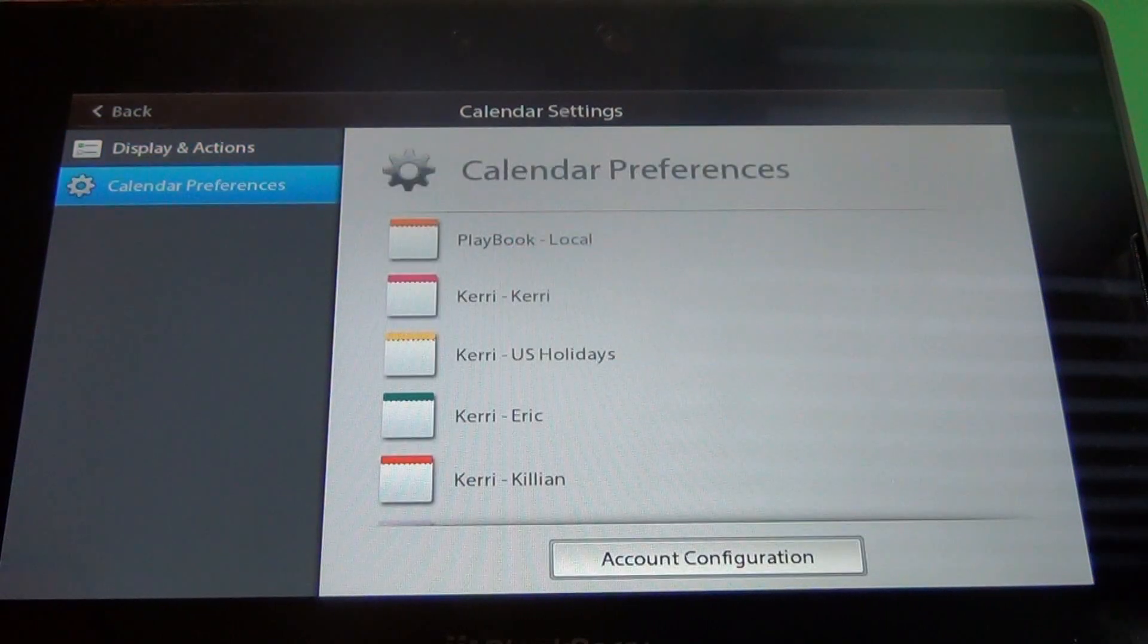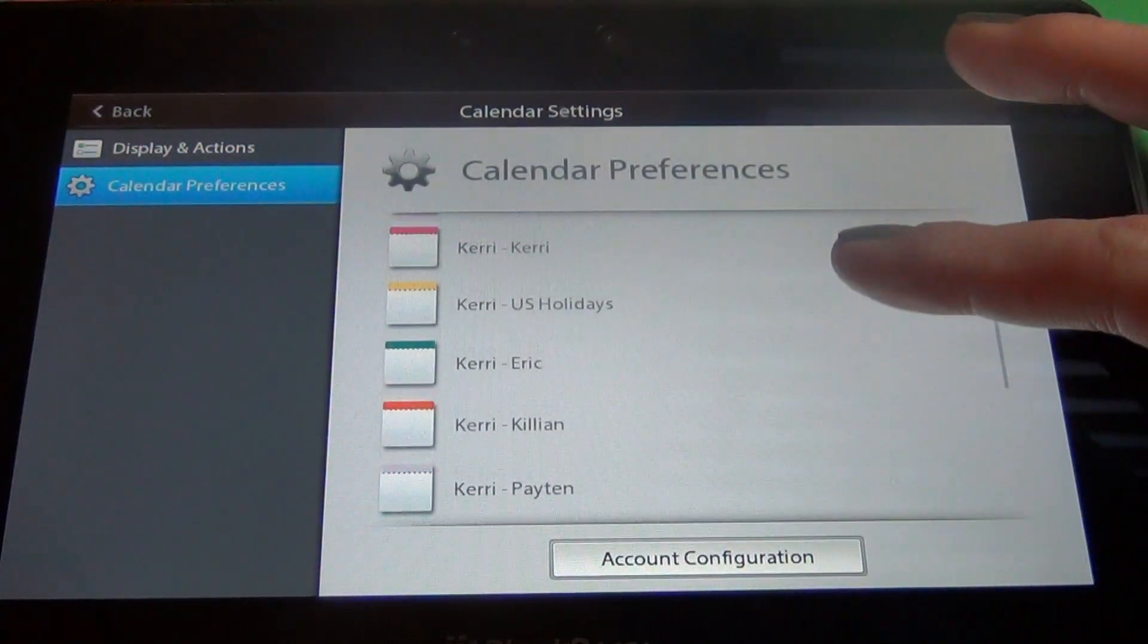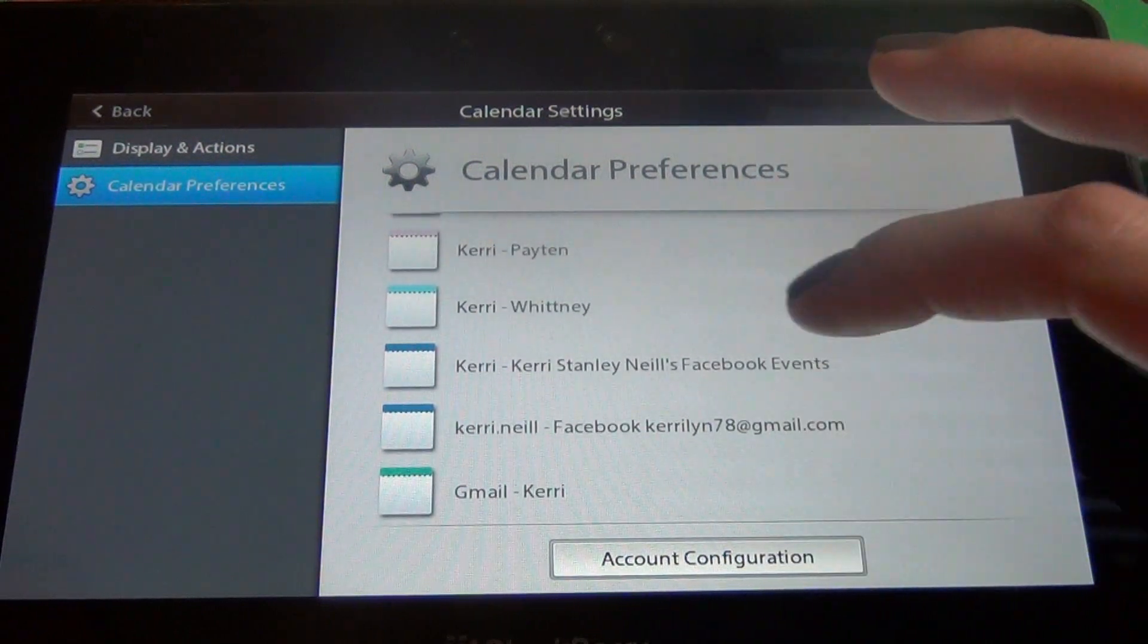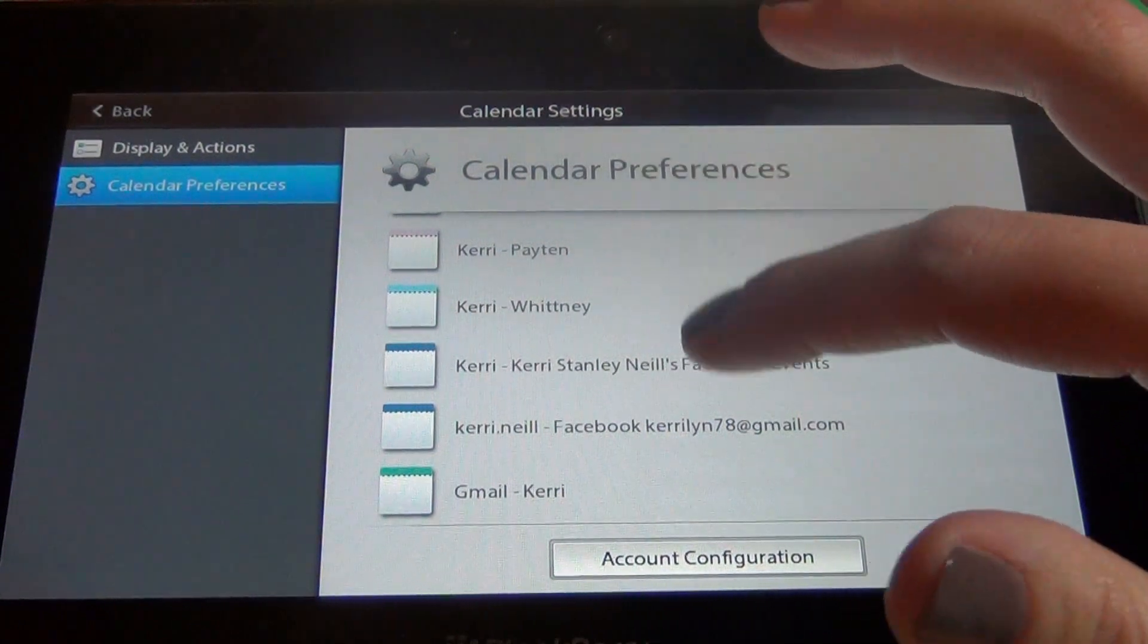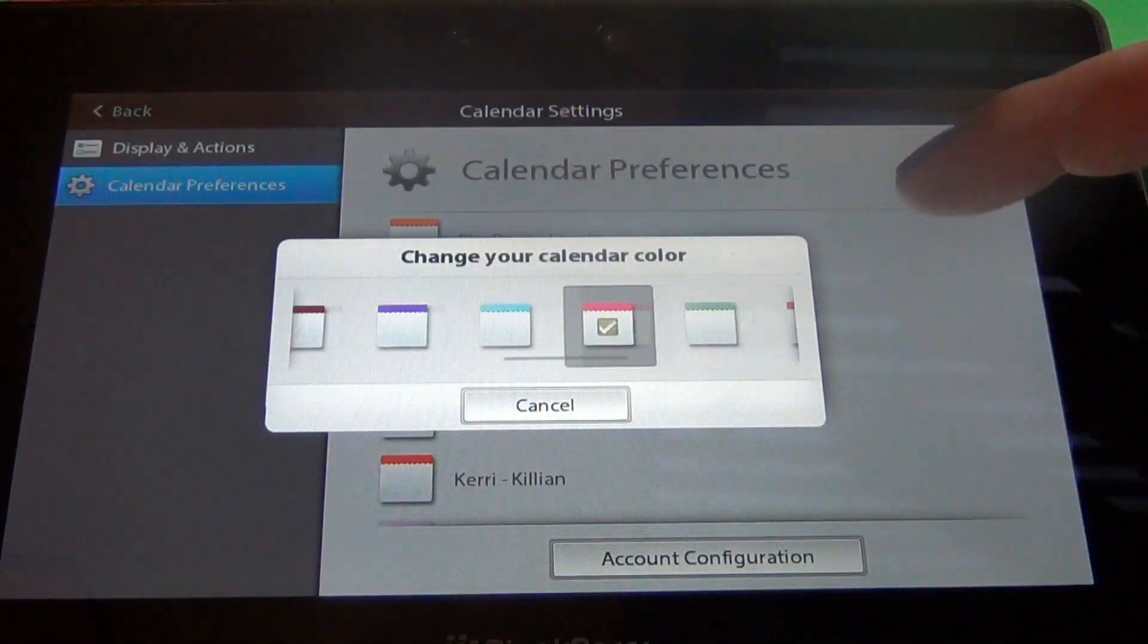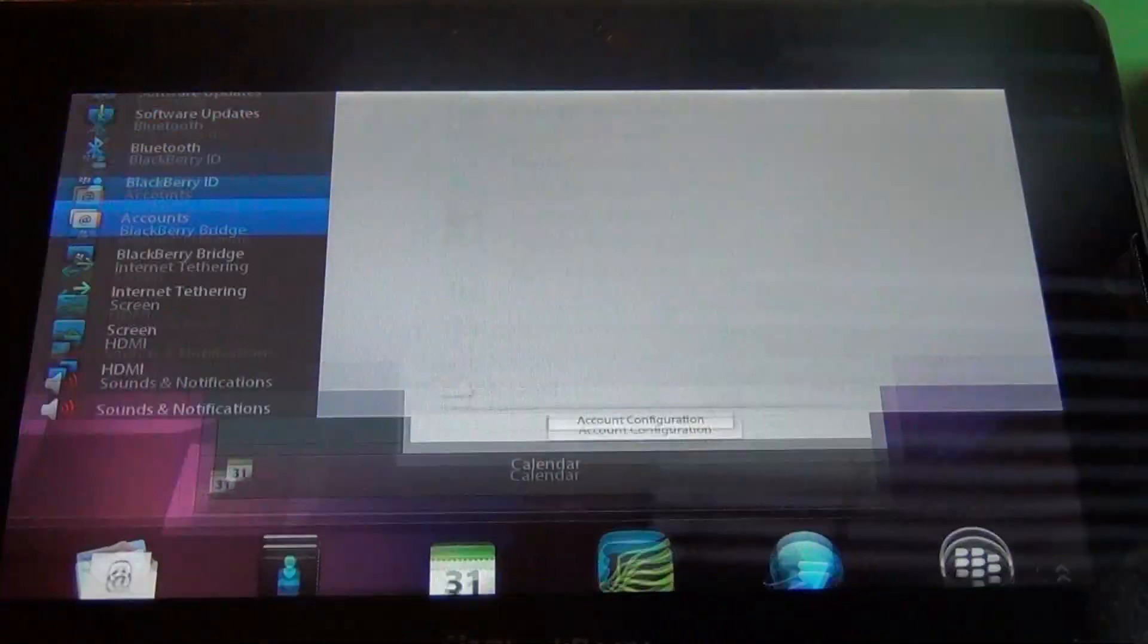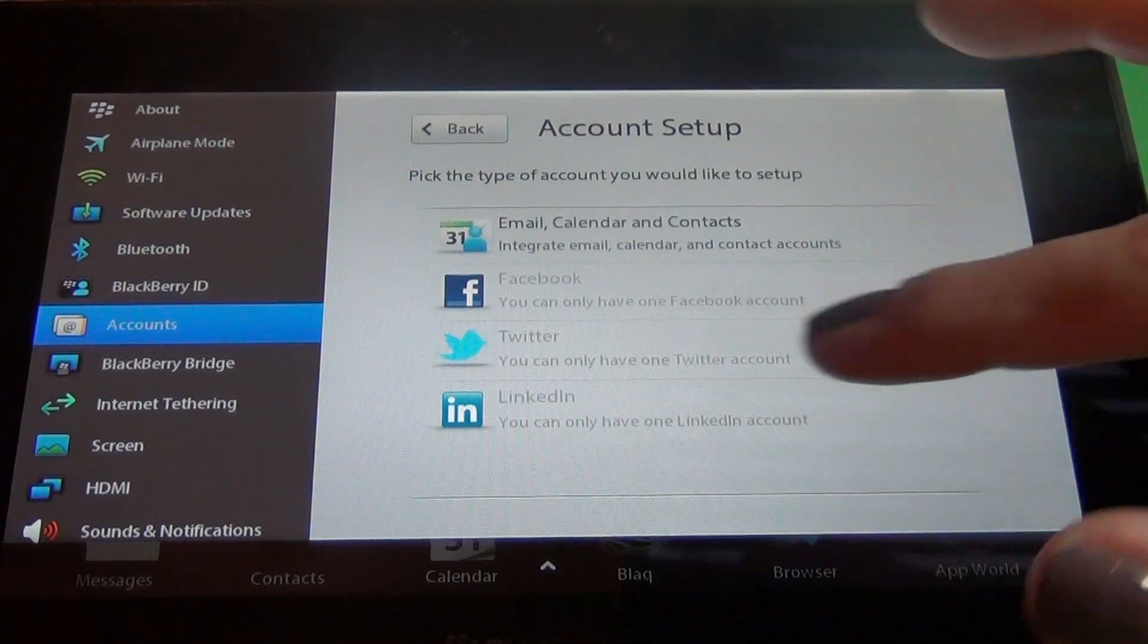Next you've got your calendar preferences. Here you see all the calendars and the colors that I've assigned them. And I can easily configure one or the other just by clicking on it and it will take me back to my account configuration. And I'll show you what that looks like. Here you pick the colors just by clicking on the calendar. And then we go to account configuration and it'll take me where I can add even more calendars.